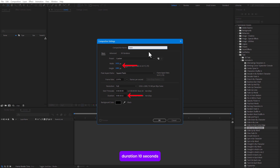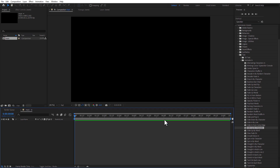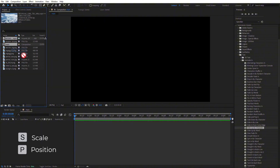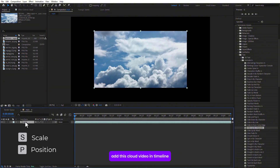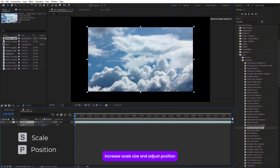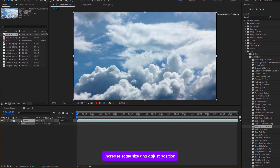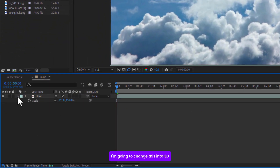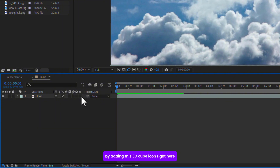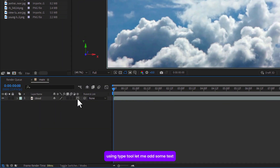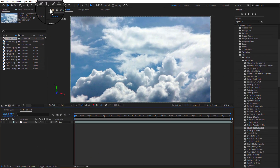First, create a new comp: width 1920, height 1080, duration 10 seconds. Import some images and video, add the cloud video in the timeline, increase scale size and adjust the position. I'm going to change this into 3D by adding the 3D cube icon. Using the type tool, let me add some text.